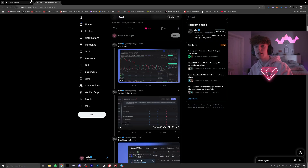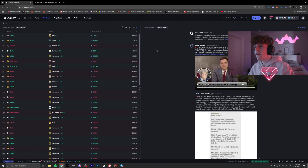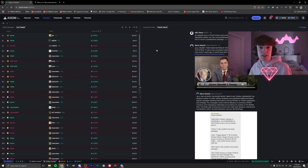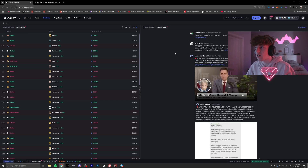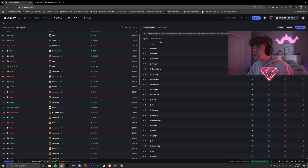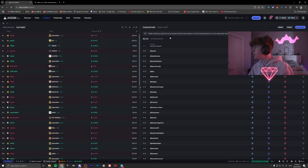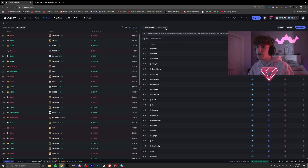When you first start out, your feed is going to be empty and your Twitter tracker is not going to work. So you'll go over to 'Customize Feed' — you can see I already have a bunch of people in here — and you can import, export, or add your own handles.